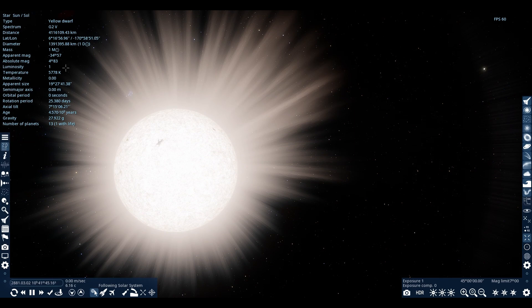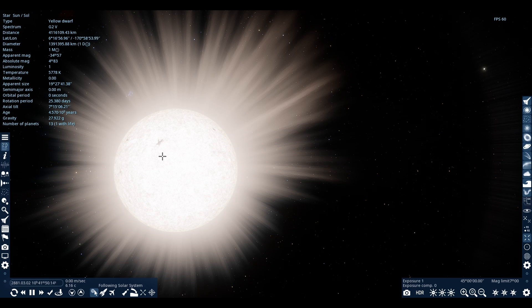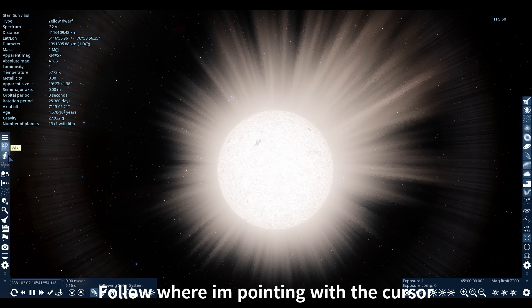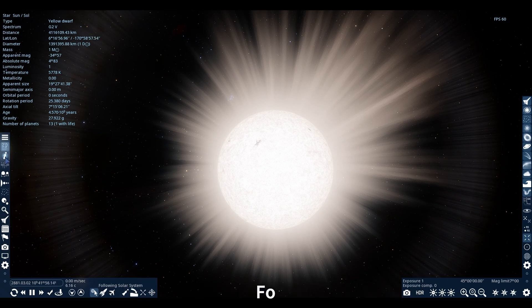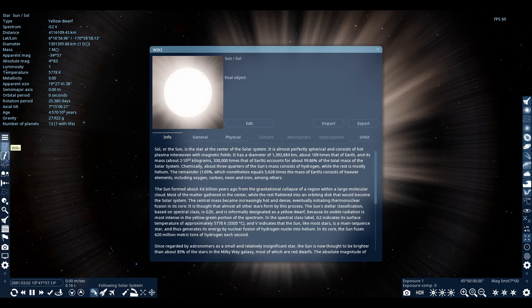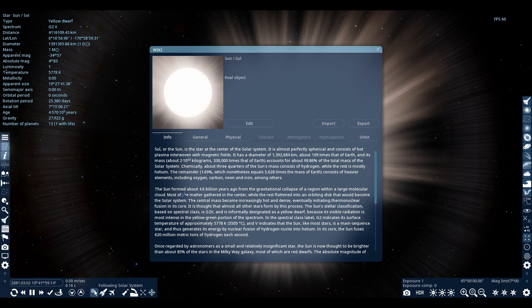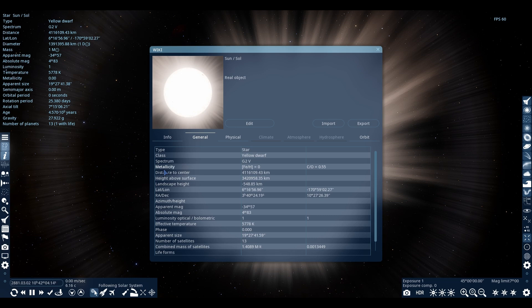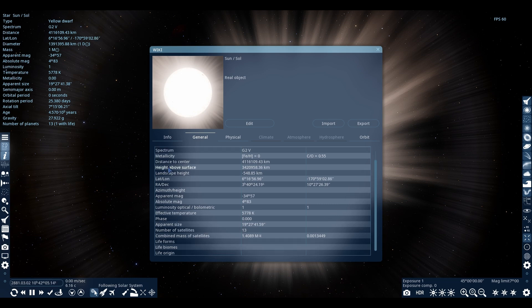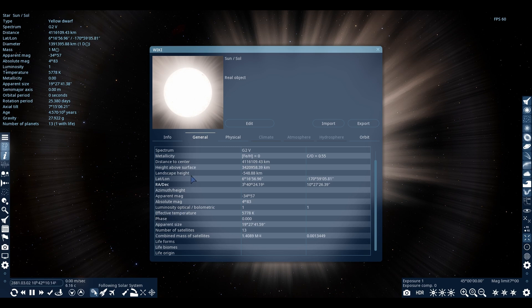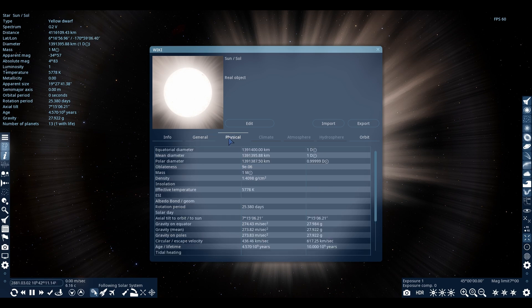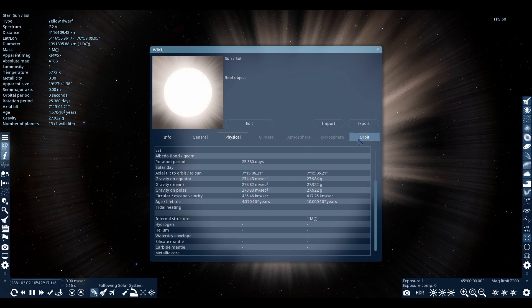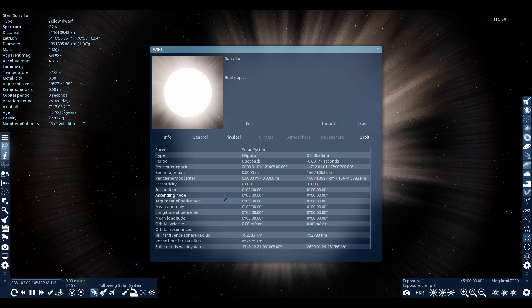If you want more information of the celestial object, you have to click on the wiki, which is that eye icon here, and it will give you an info box which is only available for real objects like the Sun. It will give you some more details of the object, like it shows the internal structure or more stuff related to its orbits.